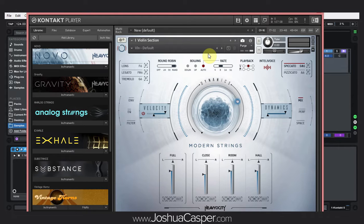Hey, what's up everybody? This is Joshua Casper. Welcome to another Kontakt tutorial. Today I'm going to show you how to reduce how much RAM is being used or required for any of your instruments. This is especially good if you don't have a lot of RAM or you've got a big project with a lot going on. It's really easy to actually reduce RAM usage inside of any Kontakt instrument. Some have more options than others, but let's just jump into it so I can show you what I mean.